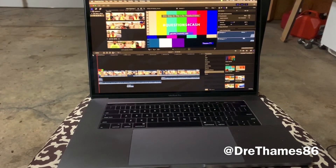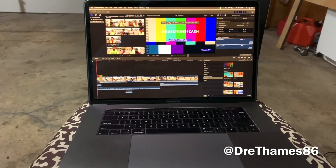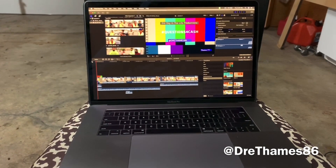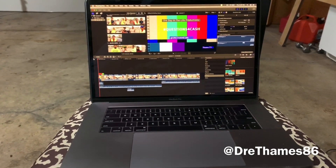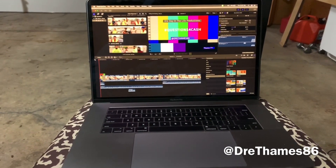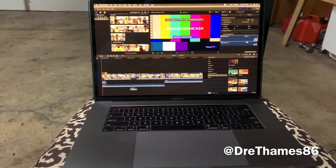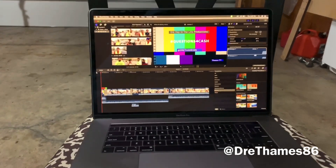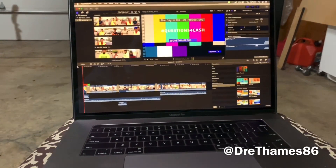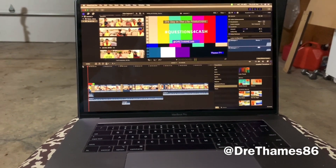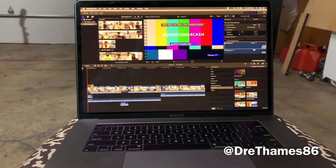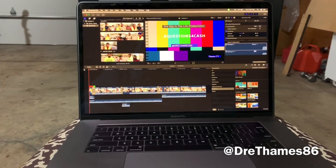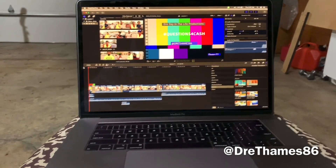I've looked through YouTube and I see a lot of videos about the 2019 MacBook Pro with eight cores, the i9, 32 gigabytes of RAM. But I don't see any videos talking about the base model 15-inch MacBook Pro, which comes with 16 gigabytes of RAM and an i7 with six cores.